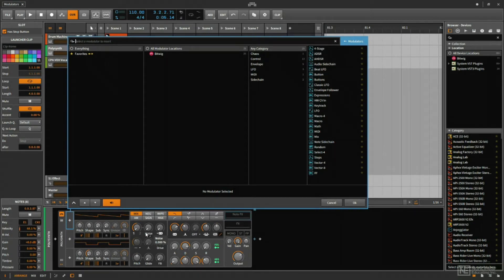Now, when I'm saying devices, I'm talking about virtual instruments, audio effects, and note effects. So there's a lot of possibilities there.